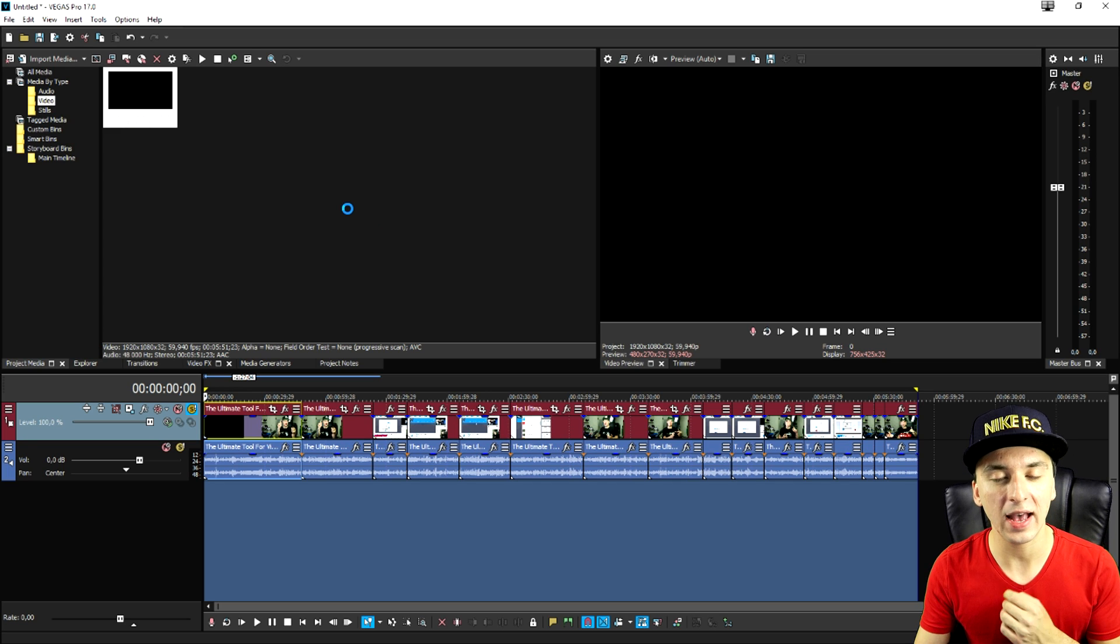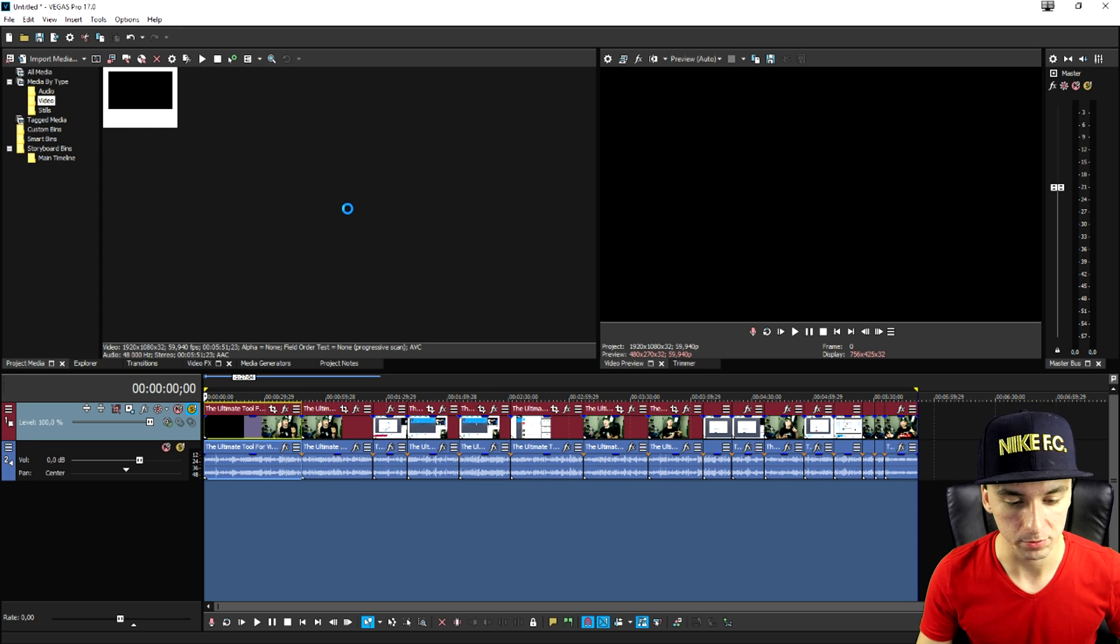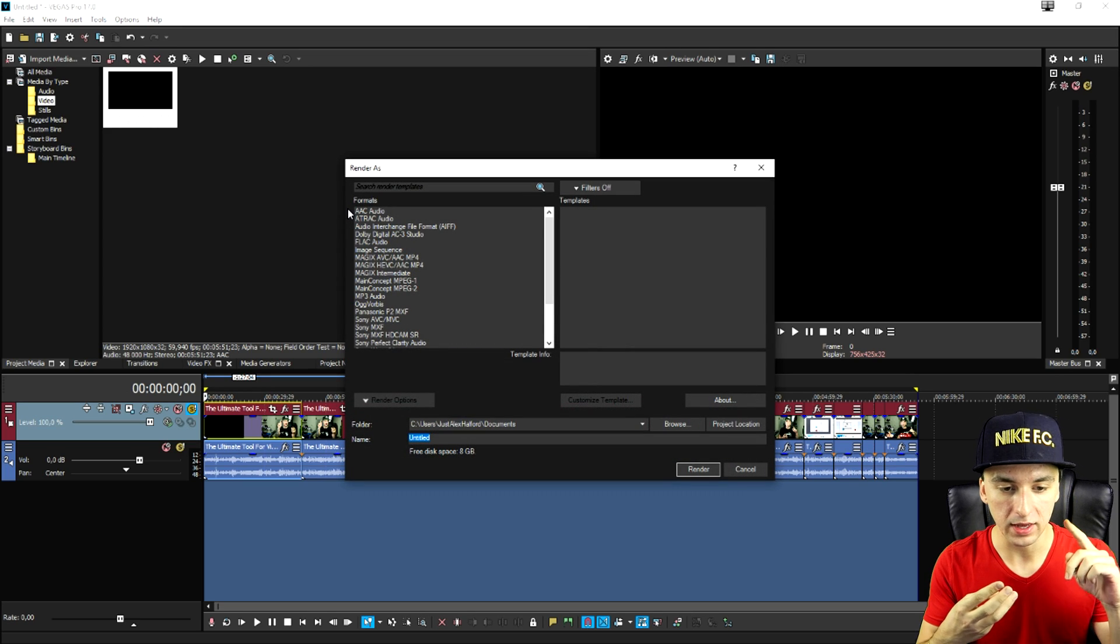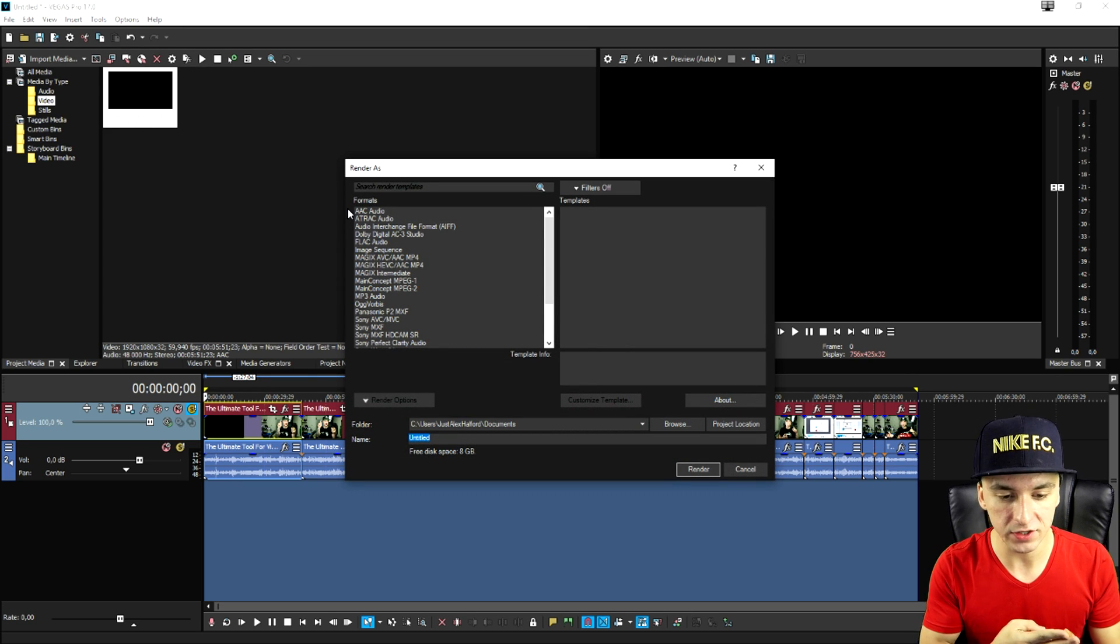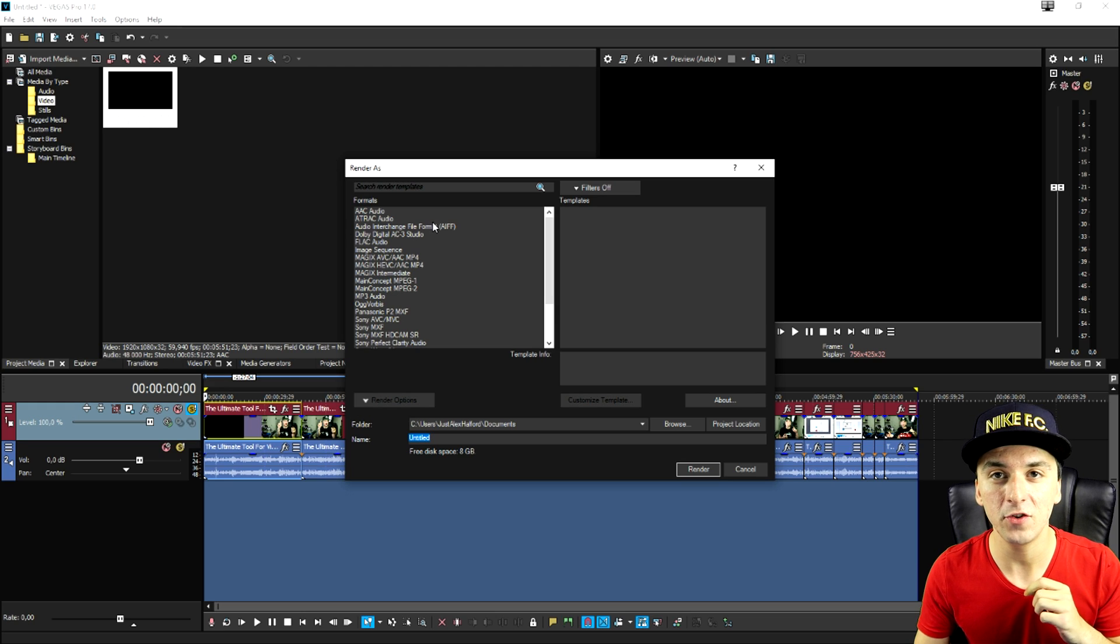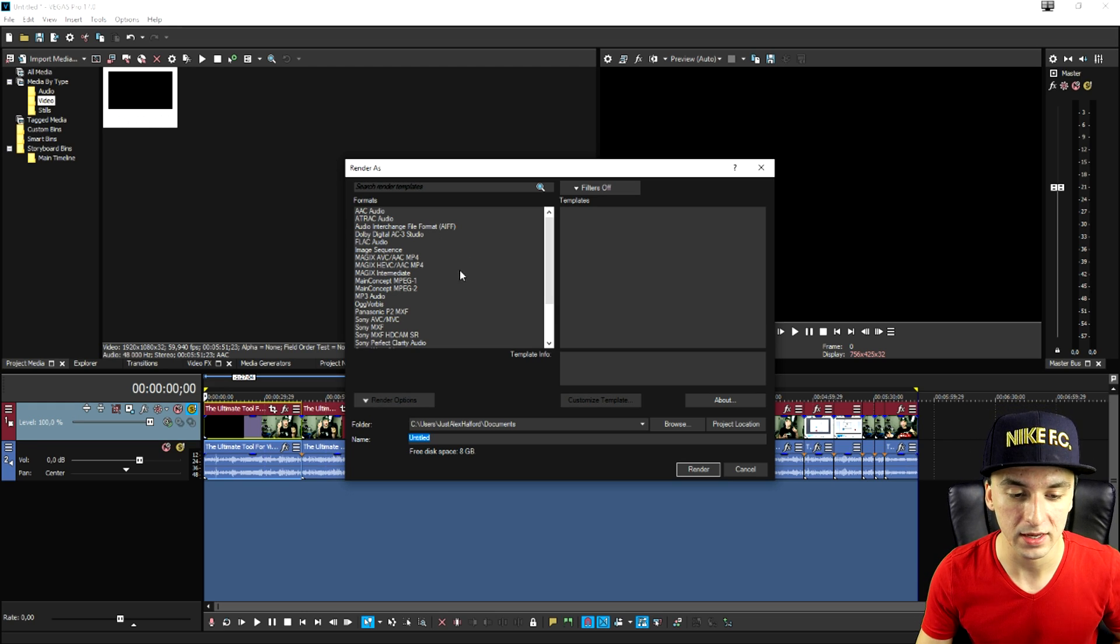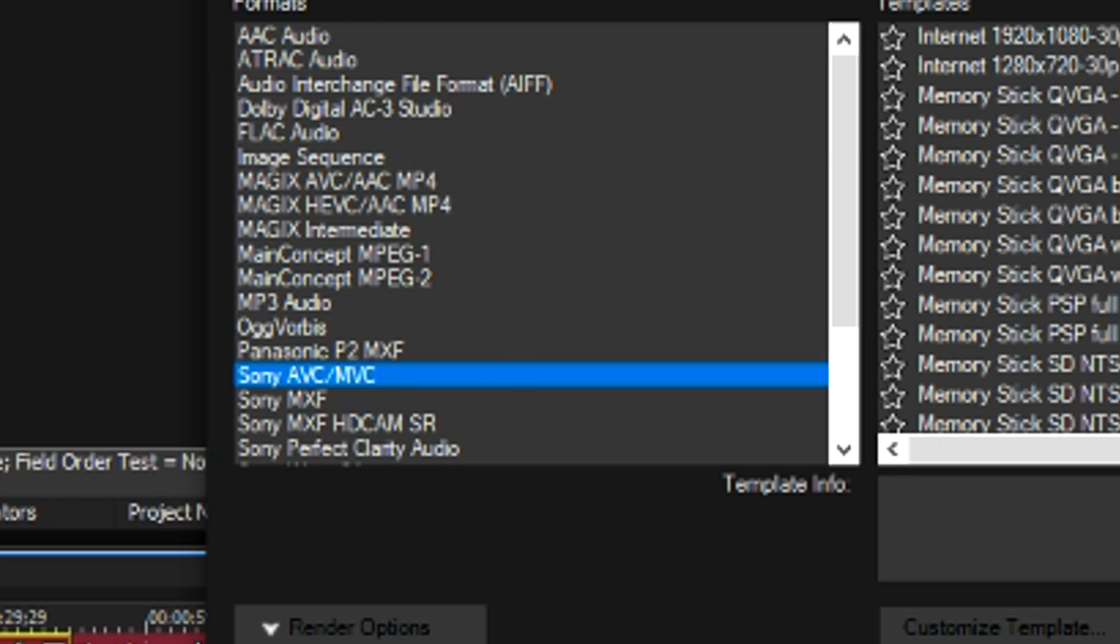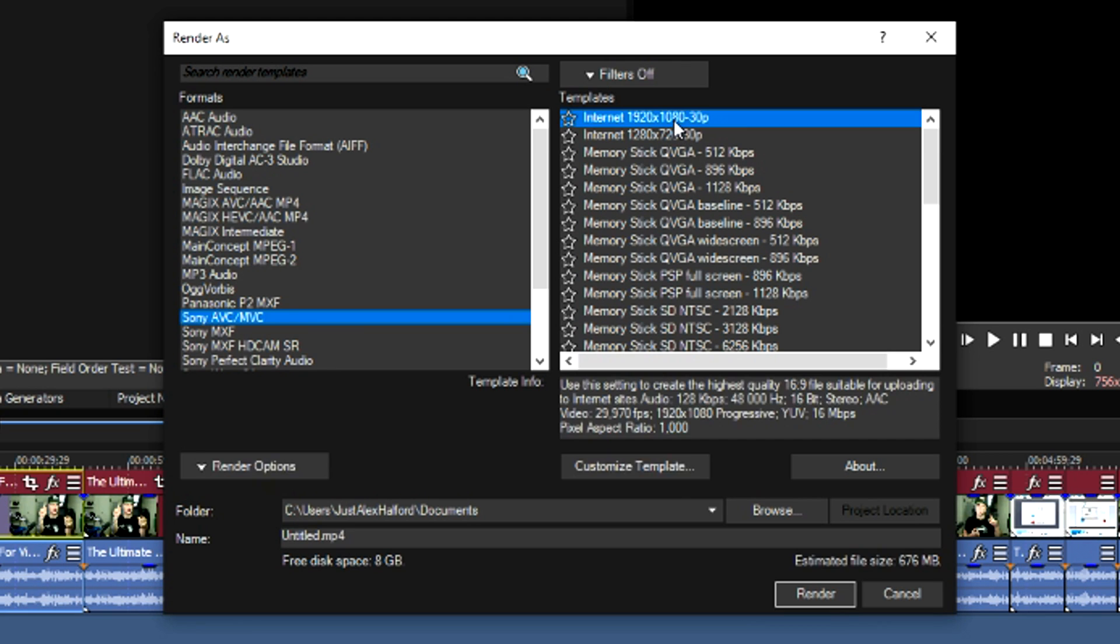Now we can actually pick a lot of formats. Which one do we need? We have mp4, we have mpeg2, we have sony avc mvc, we have xdcam, we have multiple ones. But what I have been using for years and what works best for me is sony avc mvc. And we're going to pick internet 1920 by 1080 30p.